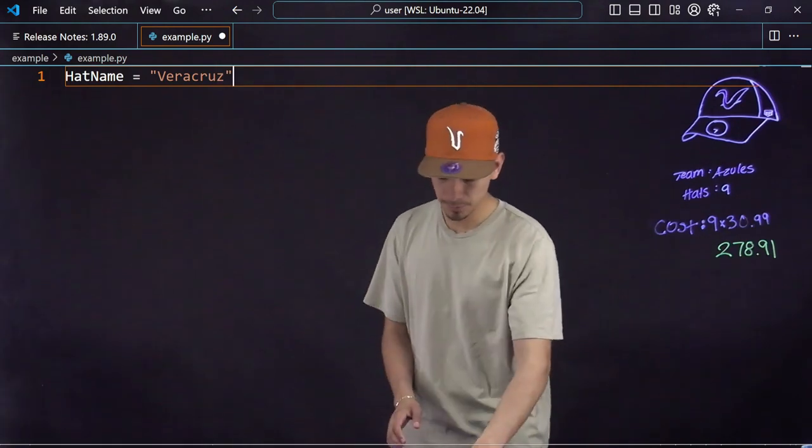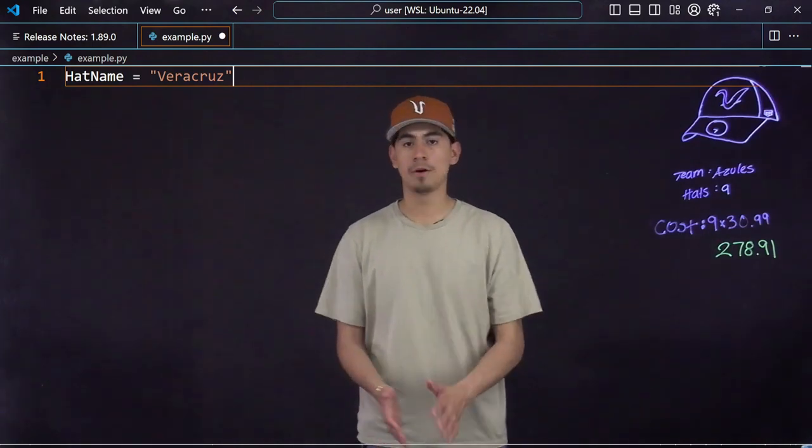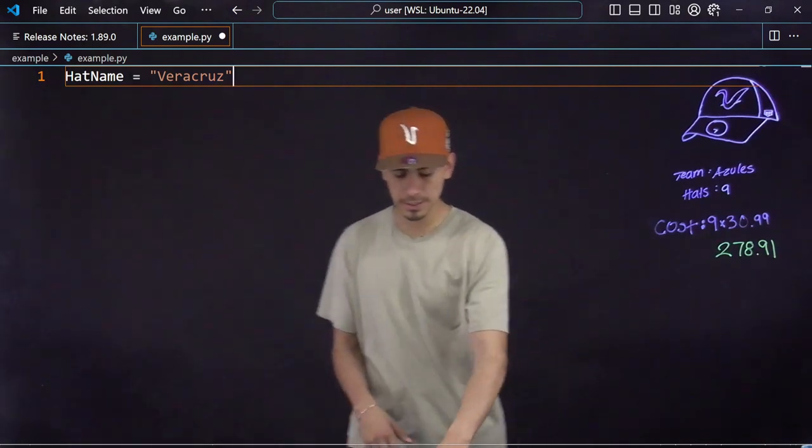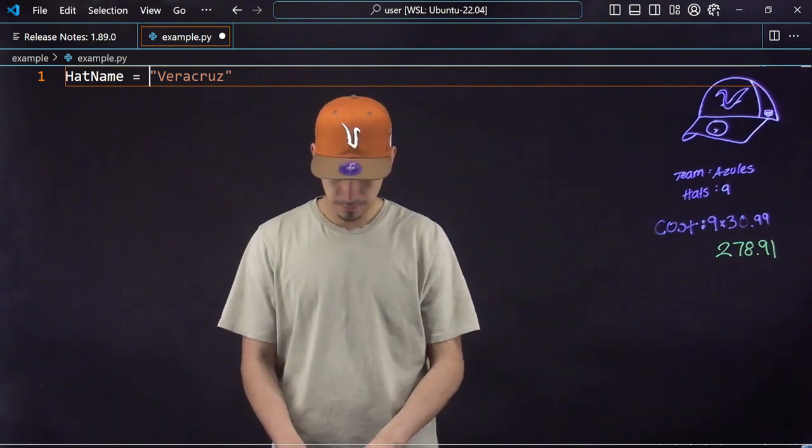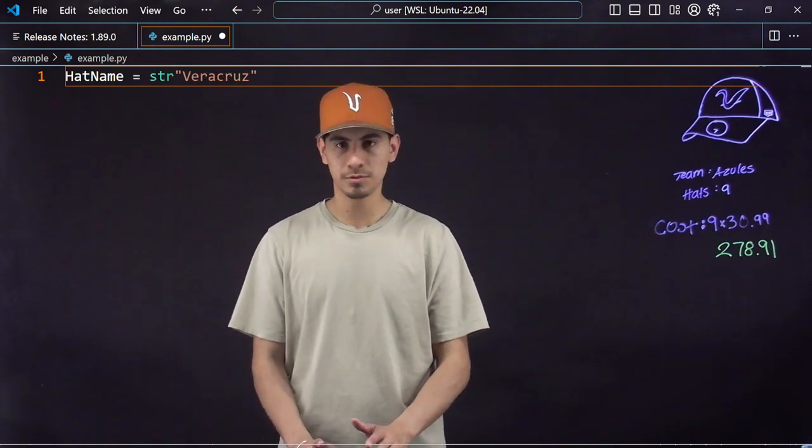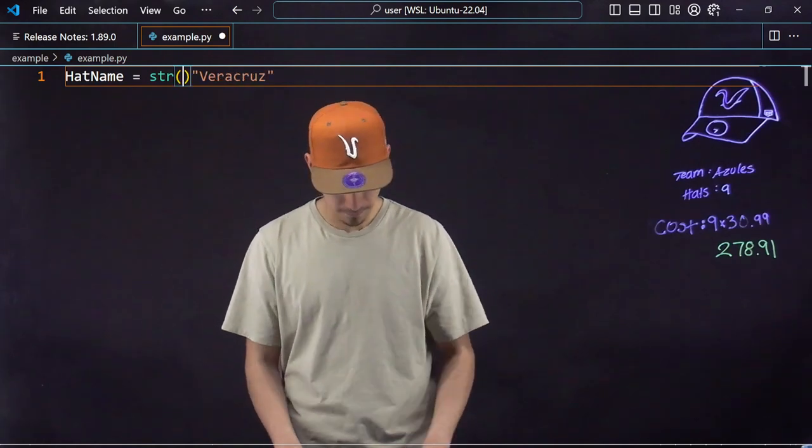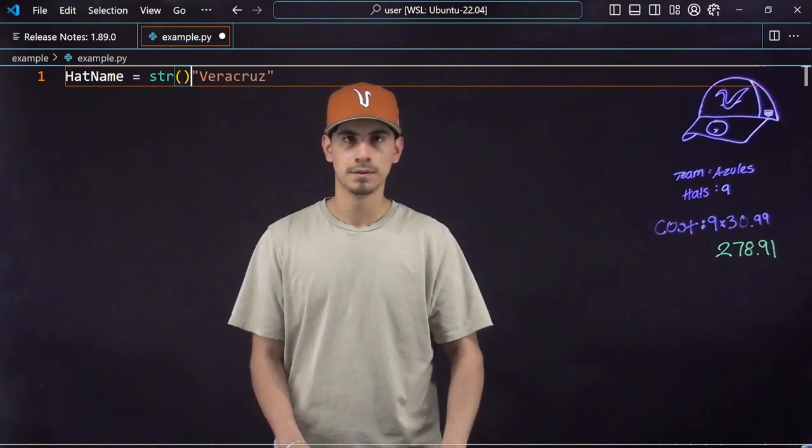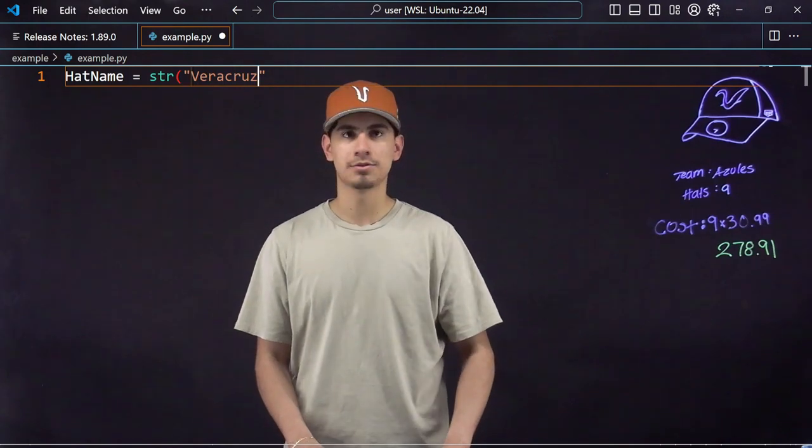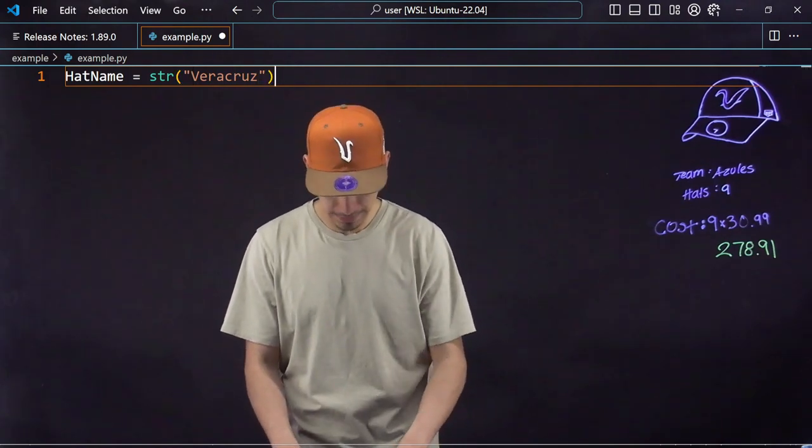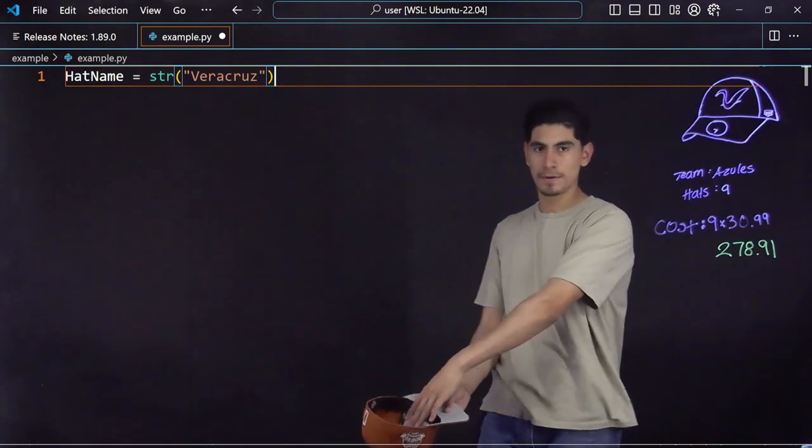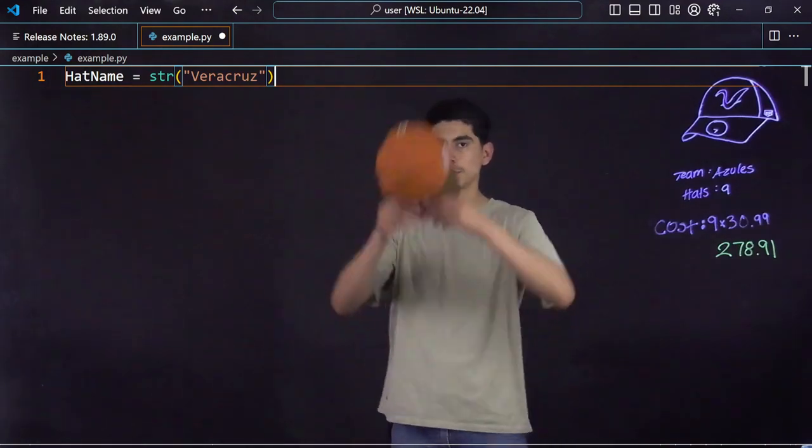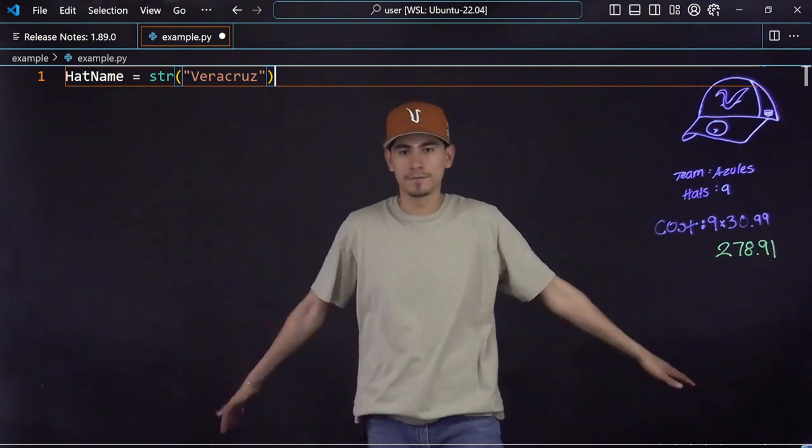However, to tell the computer it is a string, you would have to do this: str, simple for string, and then put parentheses around it. What you're basically doing is taking off your hat, giving it a variable, a name in this case Veracruz, putting it back on, closing it off.